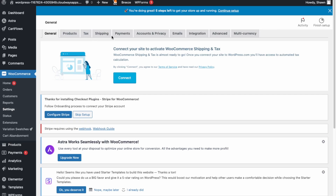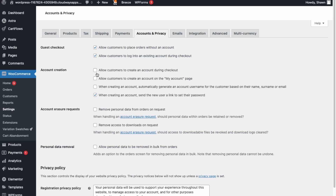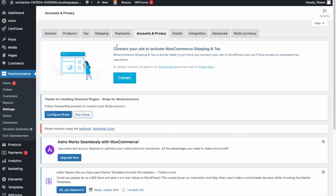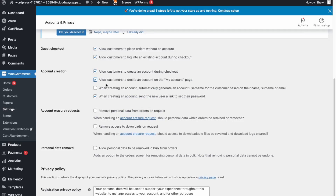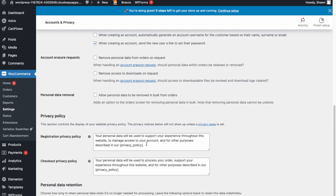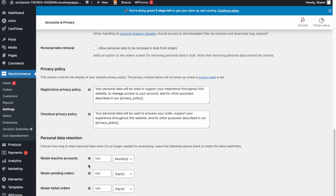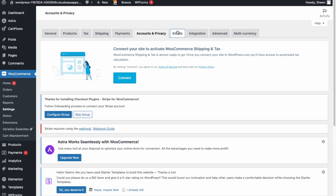Under Accounts and Privacy, guest checkout is enabled by default. You can also allow customers to create an account during checkout. You can enable data erasure in accordance with your privacy policy, and add a link to your privacy policy here. You can also set how long personal data is retained on your servers, then click Save Changes.